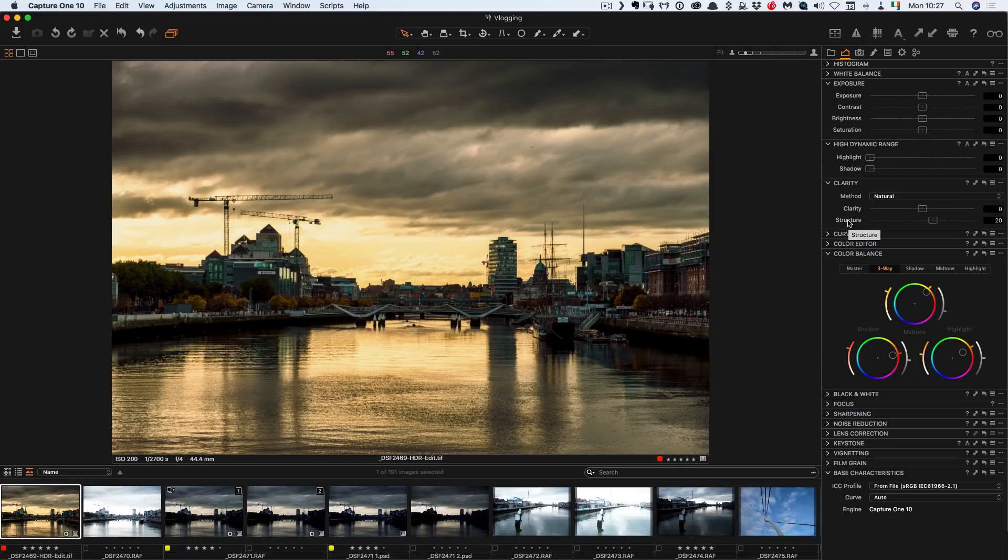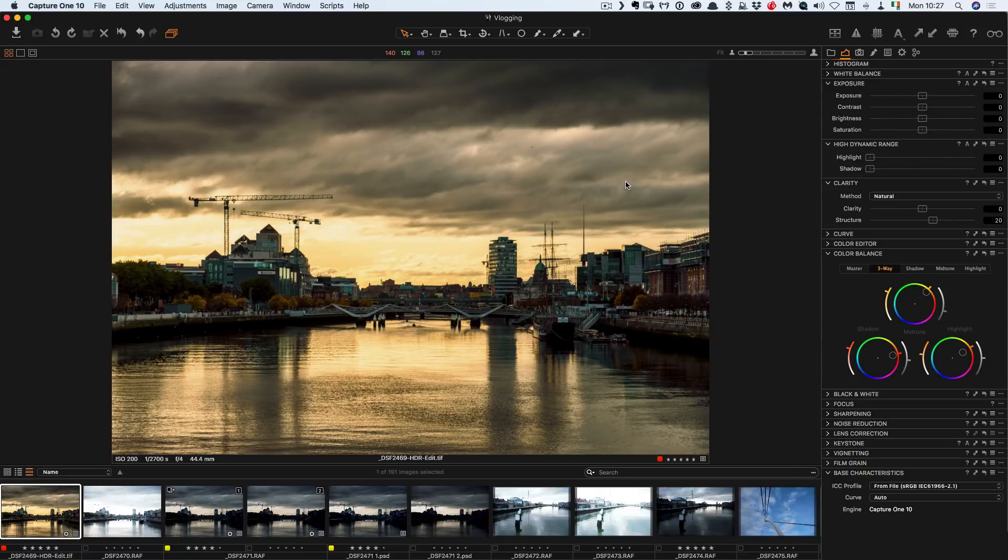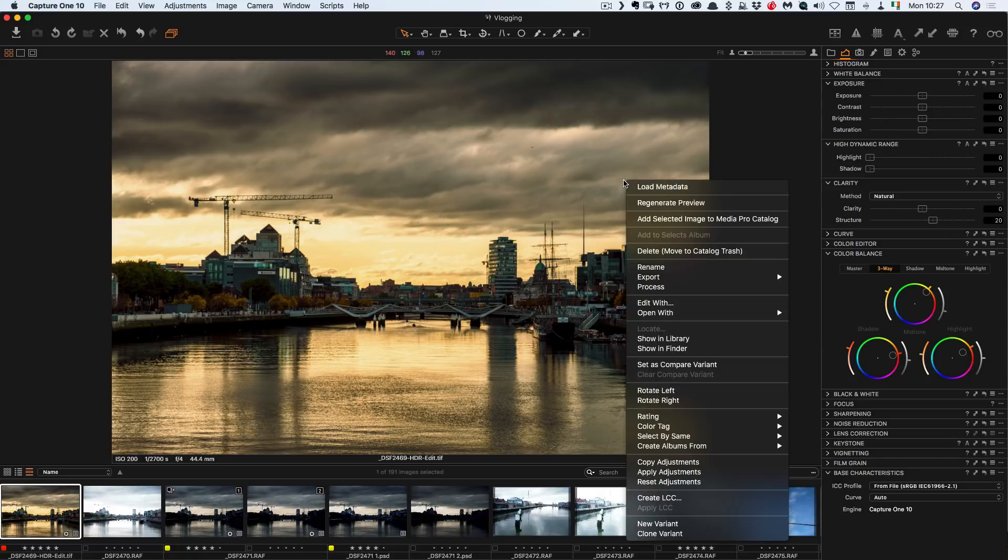Workspaces are very flexible in Capture One and you can basically lay stuff out the way you want to. So for example if you wanted to have your styles over here you can create a new floating window.